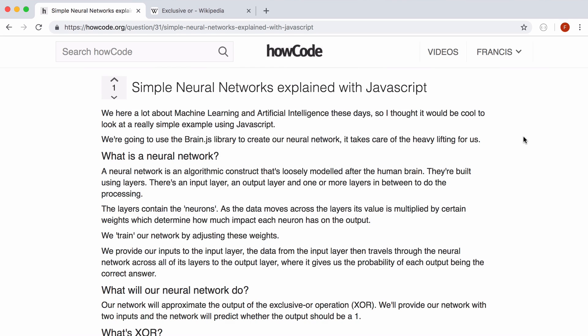So in this video we're going to be learning how to create our own really simple neural network in JavaScript. This way we can learn the basics of how neural networks work and we also get to see a neural network in action.